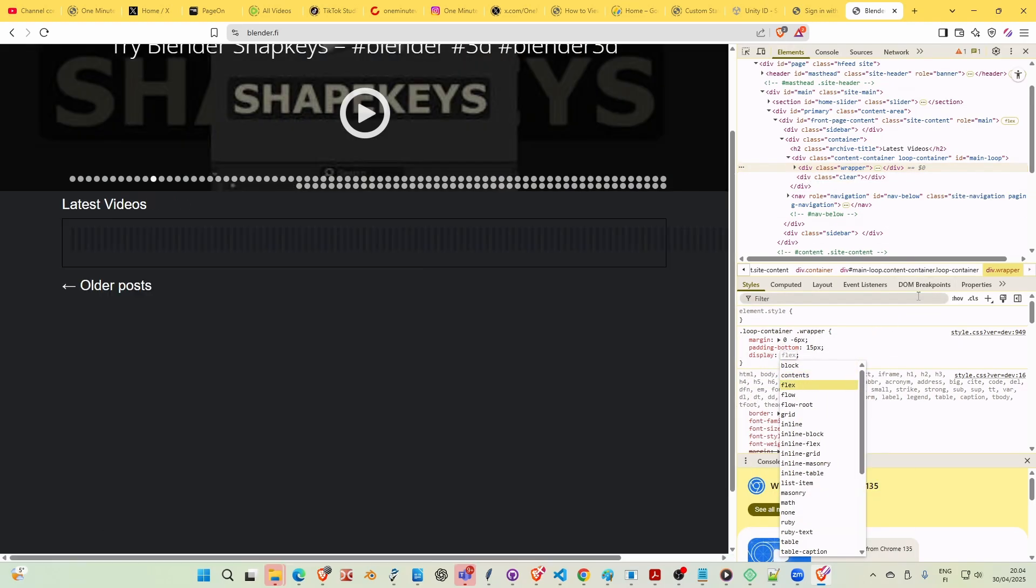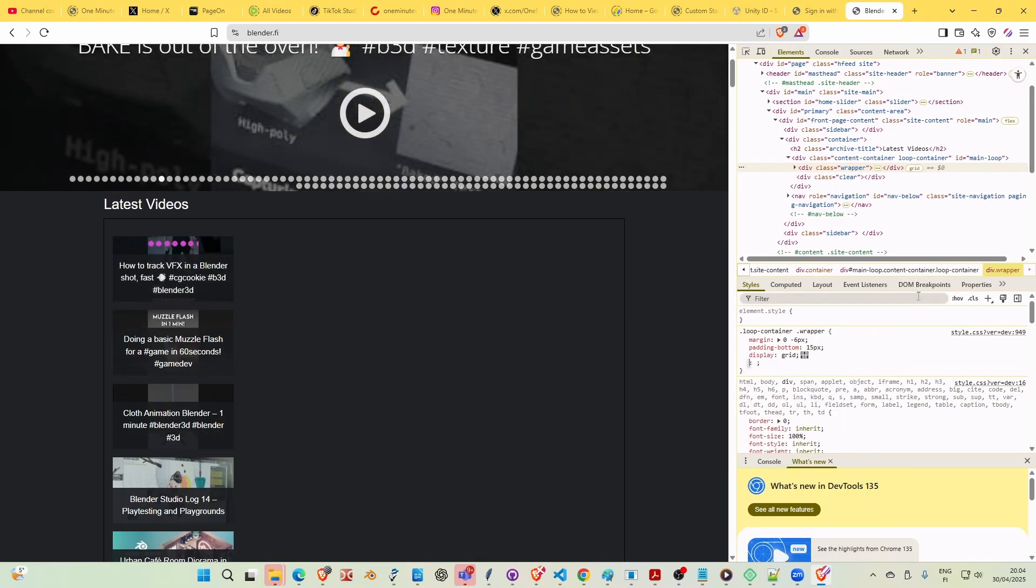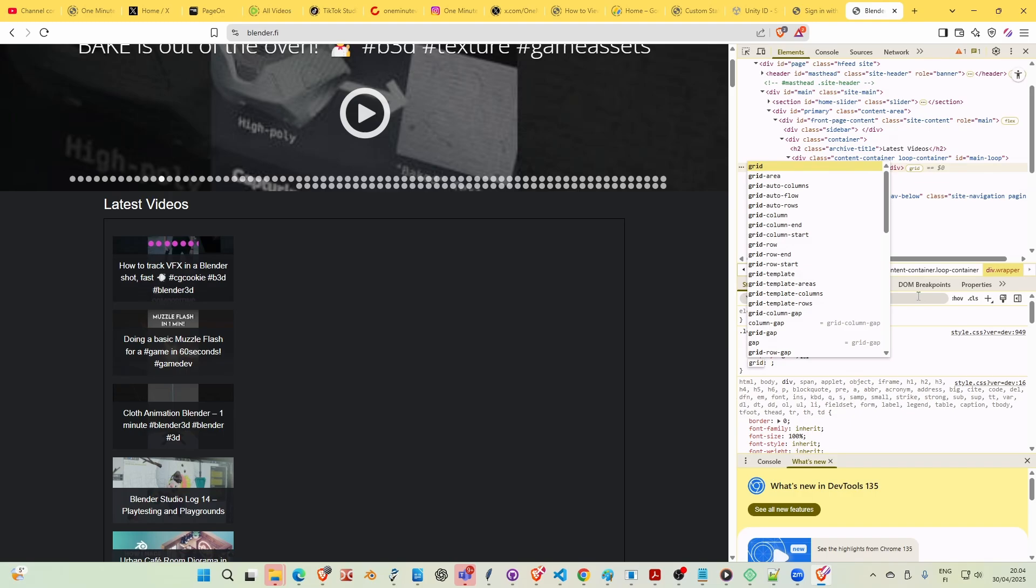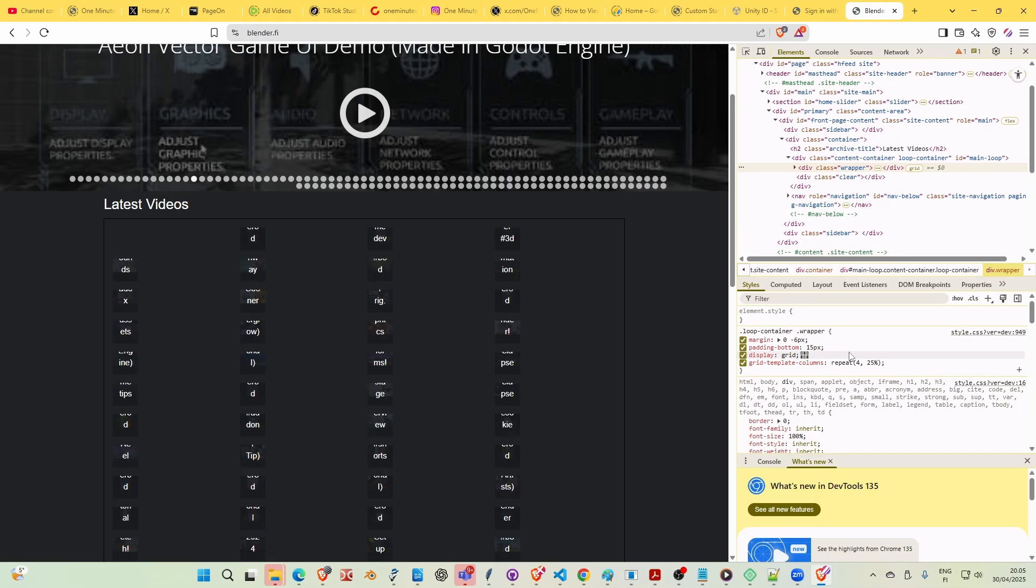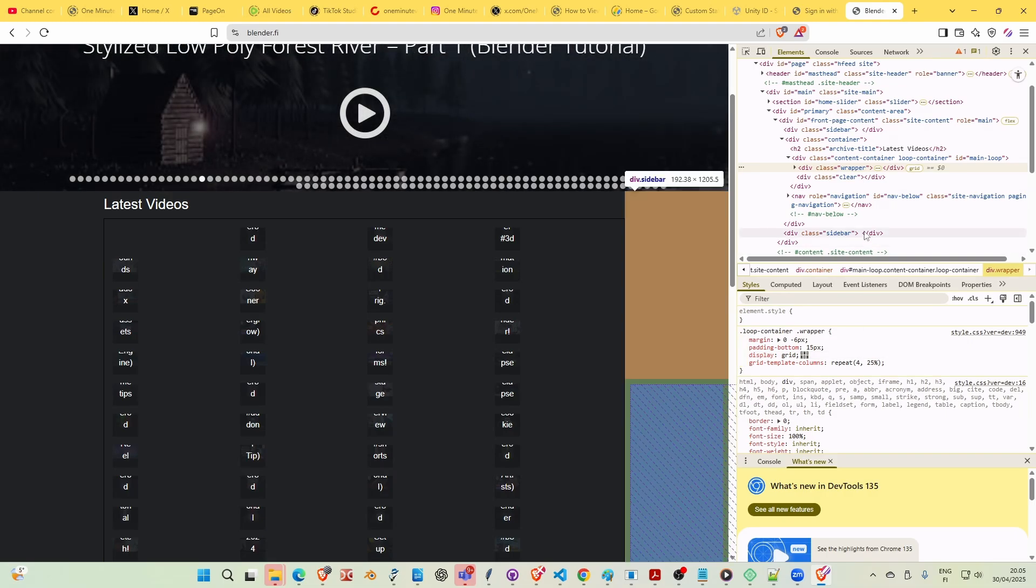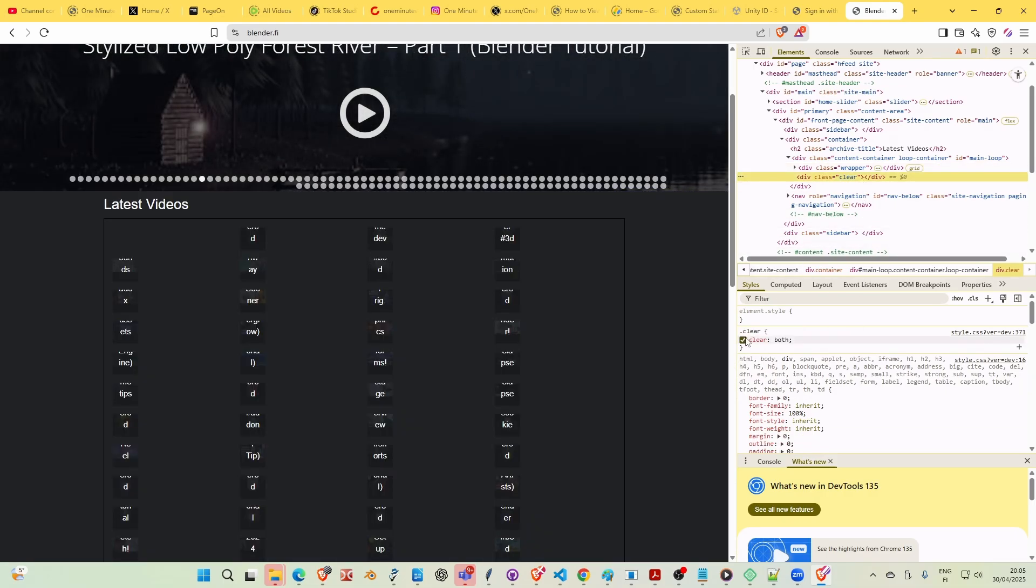And then I will define Grid Template Columns, repeat four times for 25%, and then I think I'm going to take away the Clear class from here.